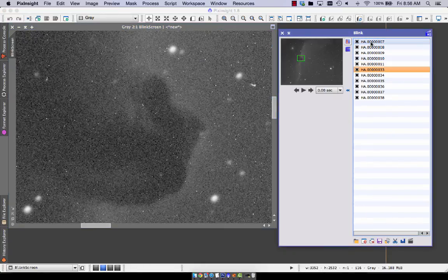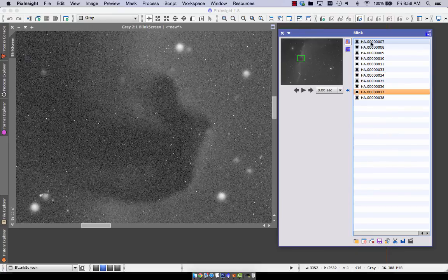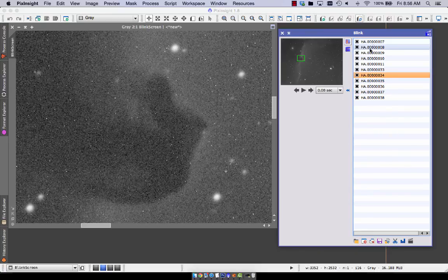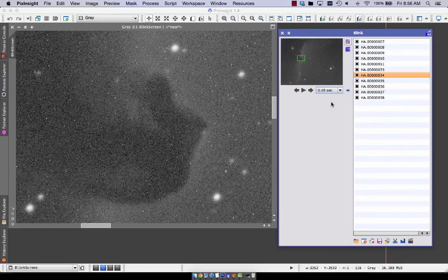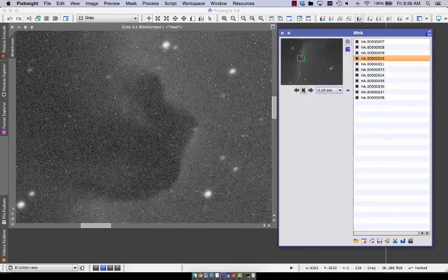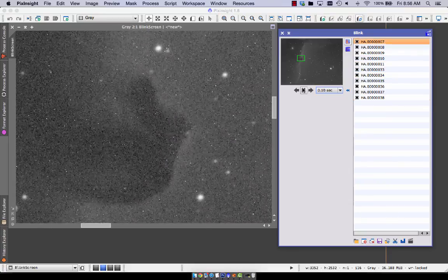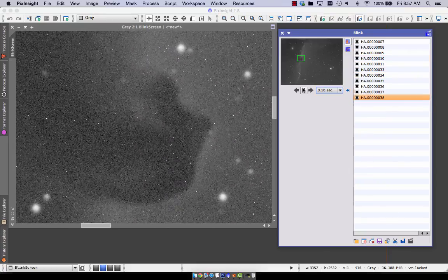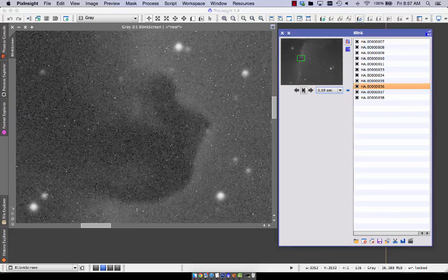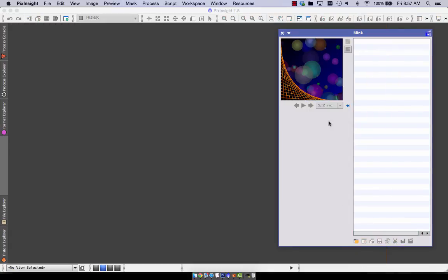And I see that dithering is going to be very useful for getting rid of those residual hot pixels. Because when we align the images, all those hot pixels will move position. And then they'll be averaged out pretty effectively.